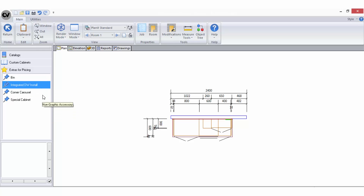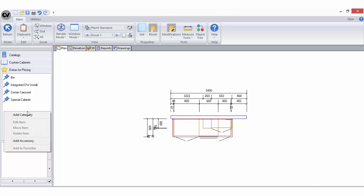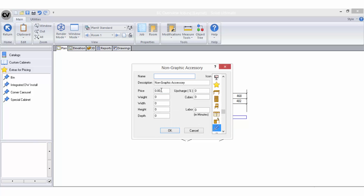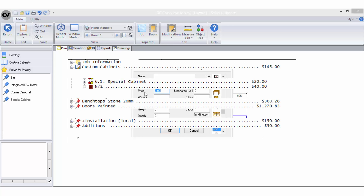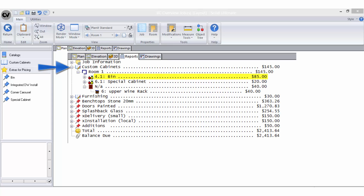This can be helpful for items such as bins or other special fittings. Right click in the blank space in the sidebar of your catalogue and select Add Accessory. On the properties of the accessory you can add a fixed price which is retrieved in the bid centre automatically under the custom cabinets list.